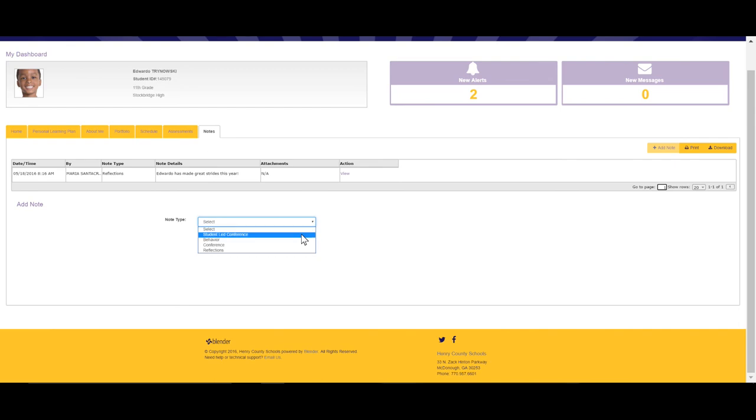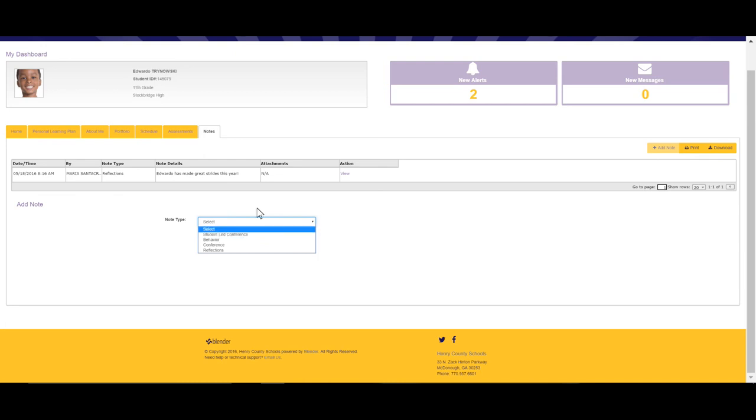For years, parent-teacher conferences have been the primary means of parent-teacher communication to discuss student progress. And more times than not, the student's not even there. Now things are changing, and we're giving you, the student, the opportunity to run the show. You get to lead the conference. The student-led conference note serves as an outline to help you prepare for, execute, and reflect on the conference.